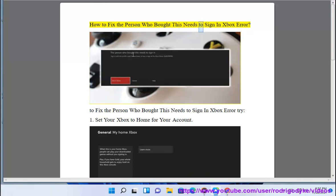How to fix the 'person who bought this needs to sign in' Xbox error. To fix this error, try the following steps.